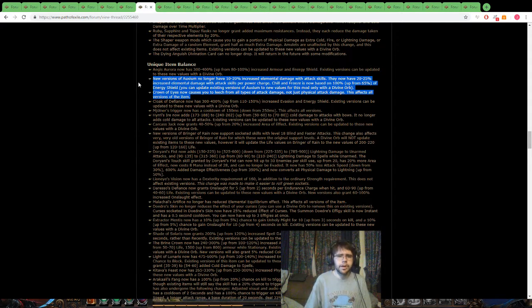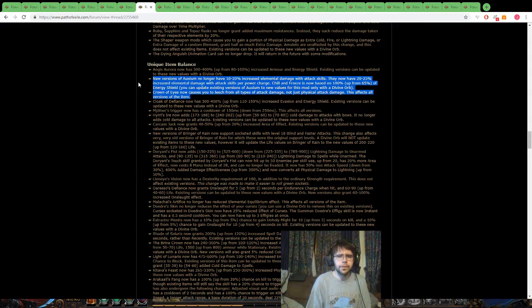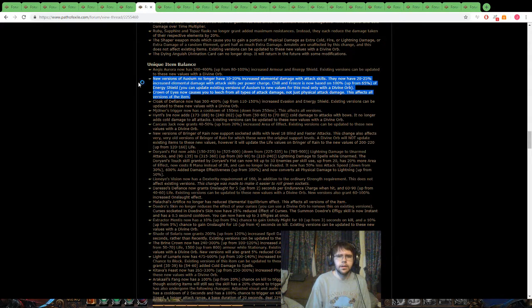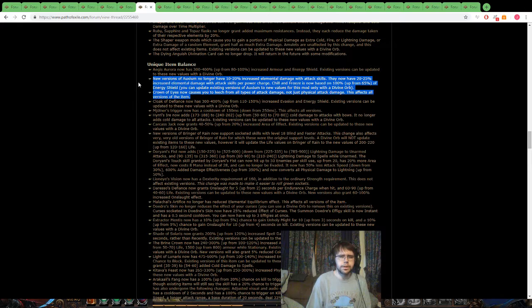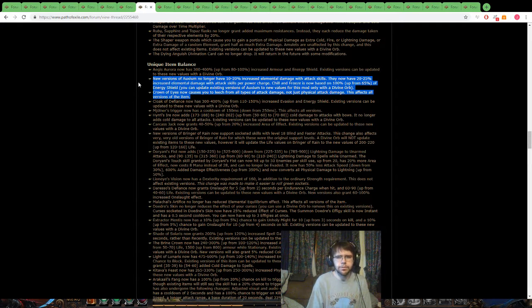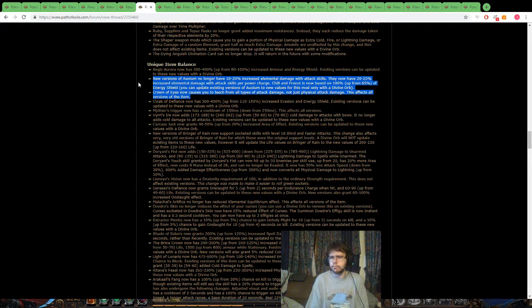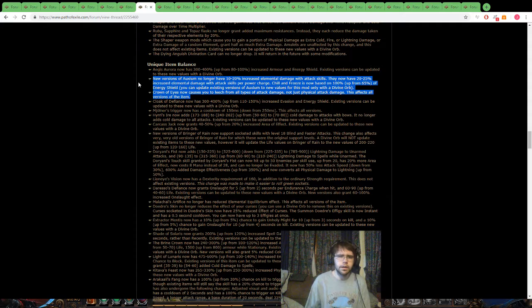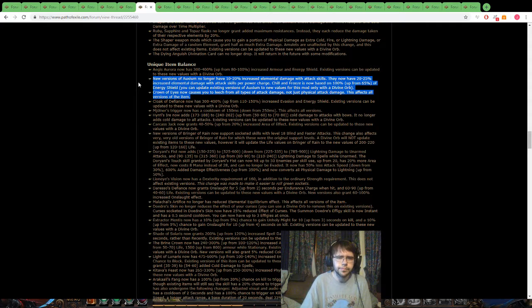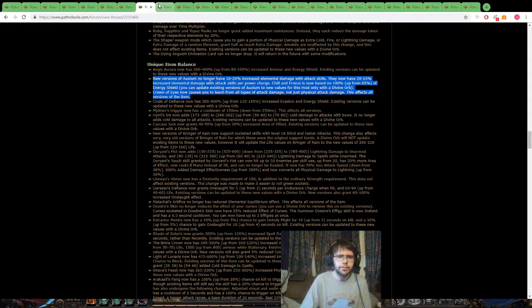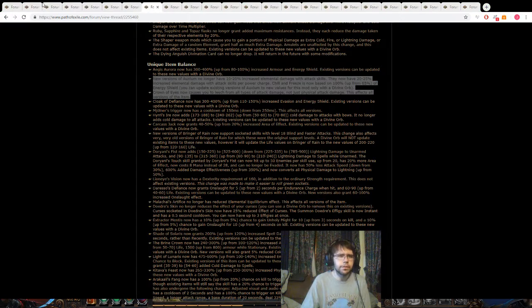Crown of eyes, causes you to leech from all types of attack damage. Now, I'm really interested in trying to bring this item back, so hopefully it's good again. Let's see if I can fit it in a couple of my builds.